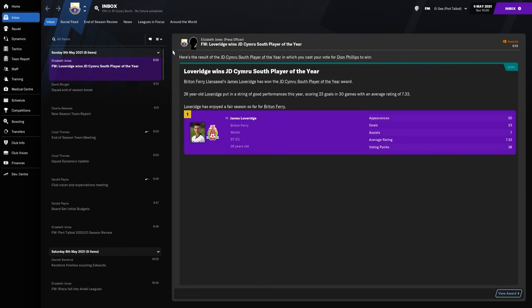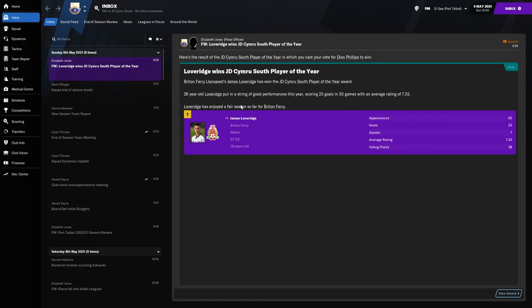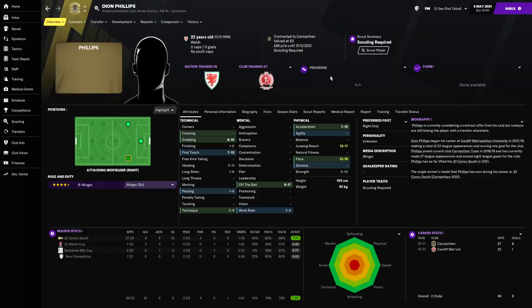The league winner, Safari wins the player of the season. Played for Brighton Ferry, scored 23 goals in 30 appearances, average rating of 7.33. Yeah I remember playing against Brighton Ferry and he was quite a danger. Pleased for him, probably deserves to win it even though I thought Dion Phillips played better. What did he end up on the season? Only got eight goals, I swear he got more than that.